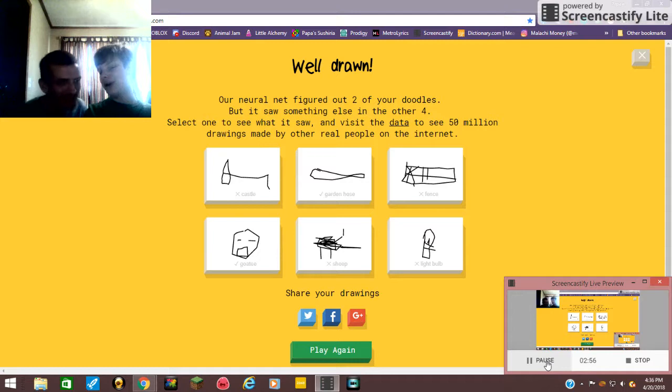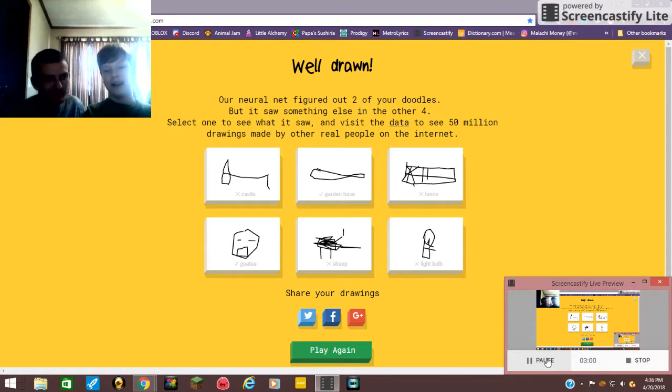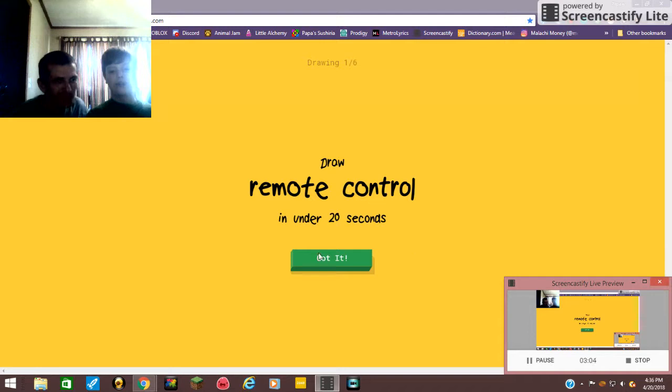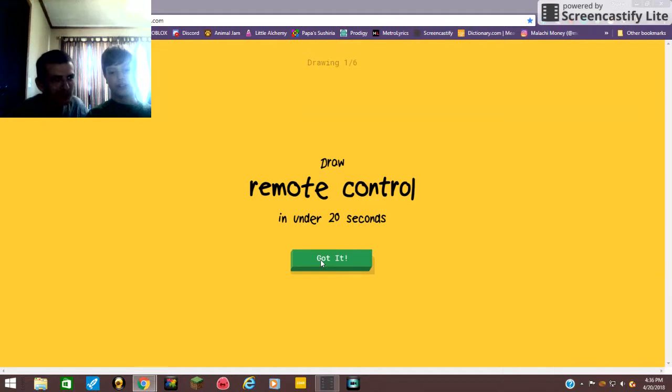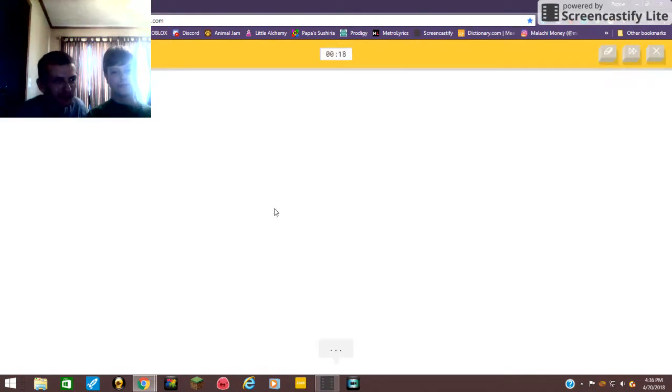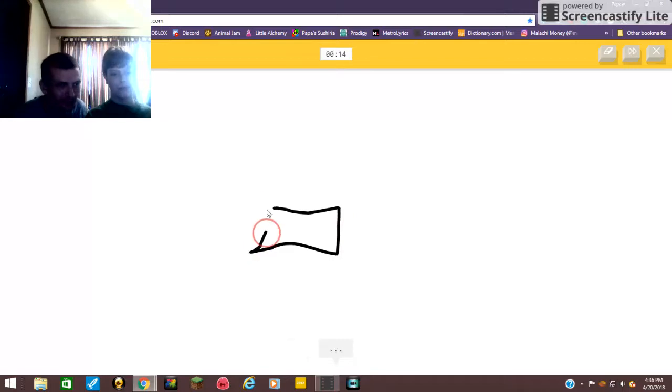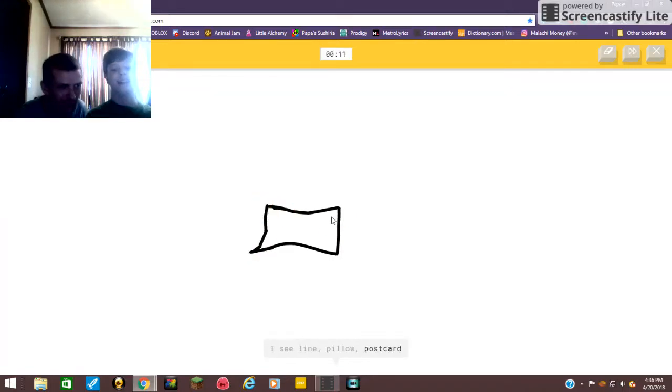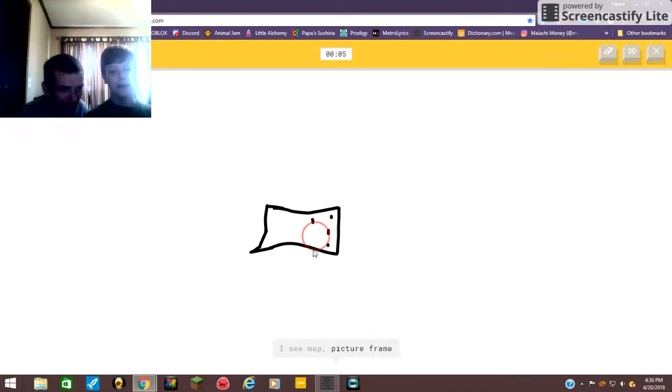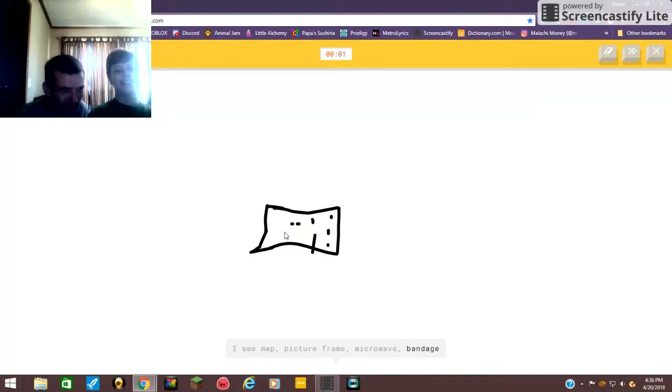Let's do two more rounds. Okay, all right let's do it. We've started a new round, drawing one of six: remote control. I see line. Why do they always guess the line? Oh my goodness. Or eraser. I see map.